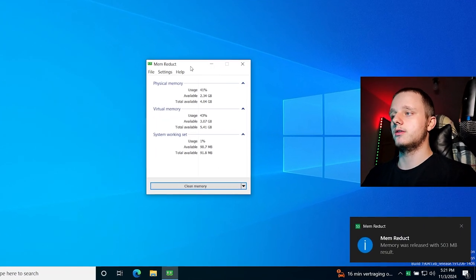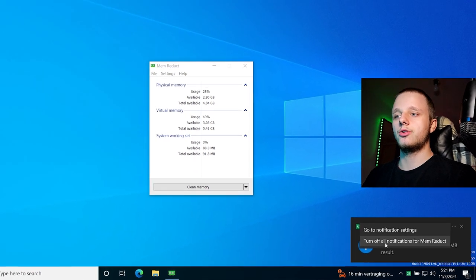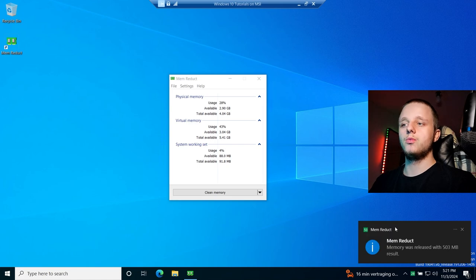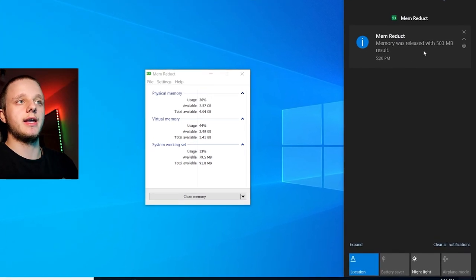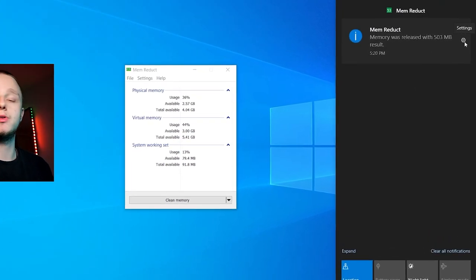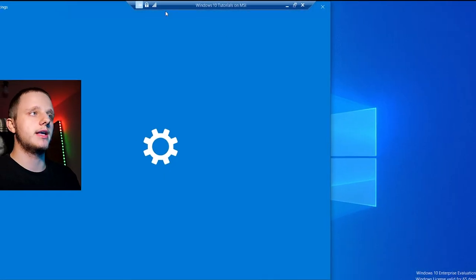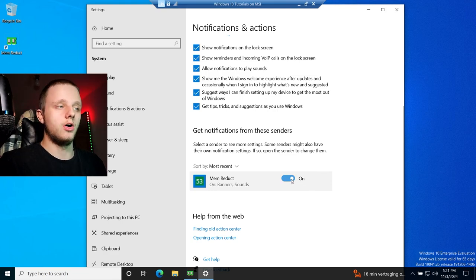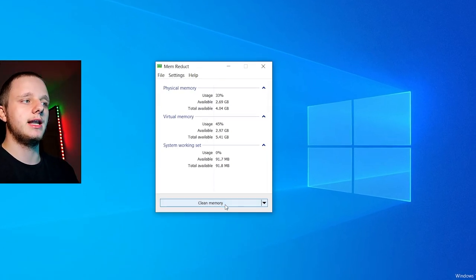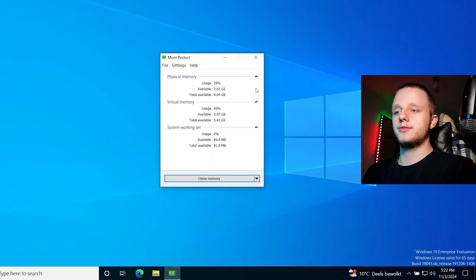Right below you'll see a notification prompt. Click the three dots and turn off all notifications for MemReduct. If you were too late, you can go to the notification button and find it there. You can also click the cog wheel for settings. If you missed it, click 'Manage notifications' — it will bring you to Notifications and Actions. Scroll down and turn the notifications off, so it doesn't keep popping up every time you clean memory.